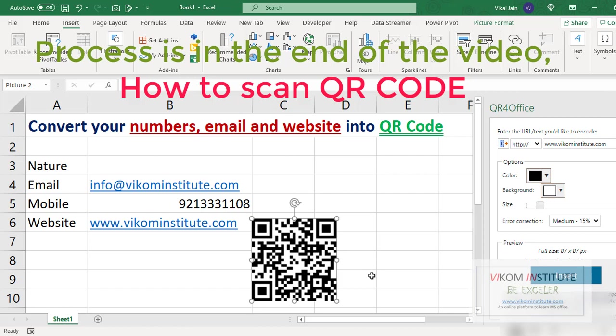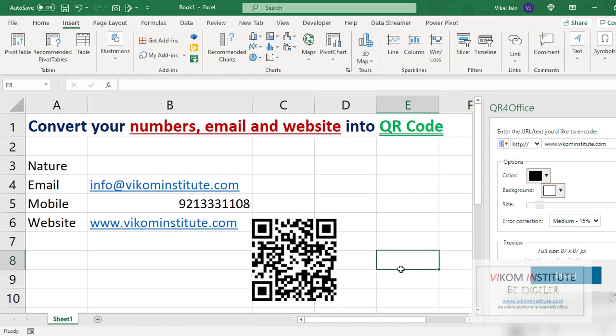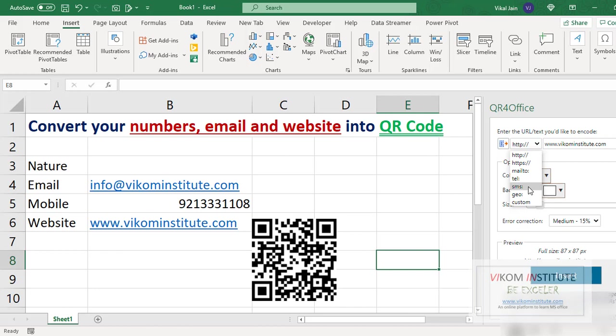Now the benefit of this QR code, if I will scan through a mobile, it will open this website directly. Again I am using mobile number to convert mobile number into a QR code, so I am using SMS.